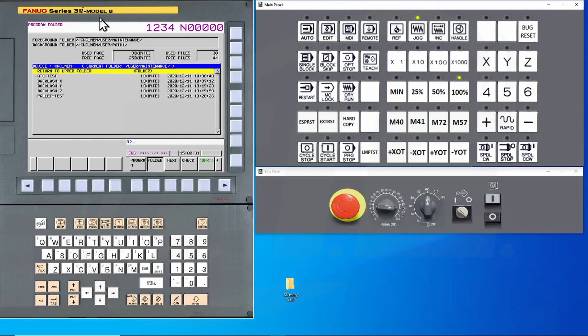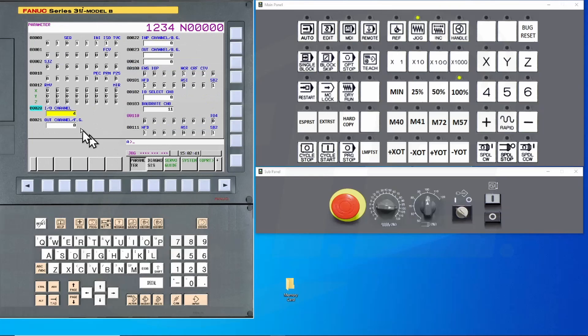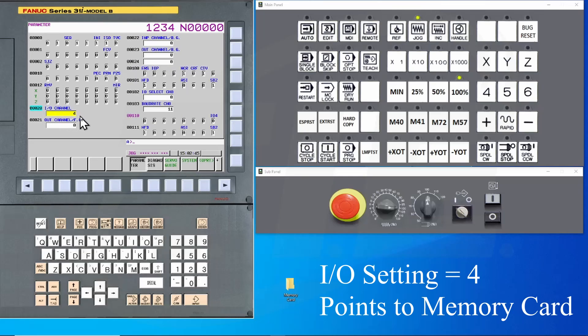Just like before, set up your IO device first. This can be done on the settings page or by setting parameter 20. By setting this to a 4, I have my control set up for a memory card.